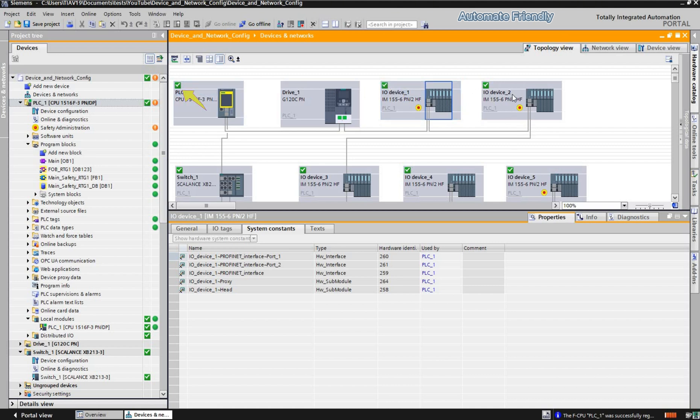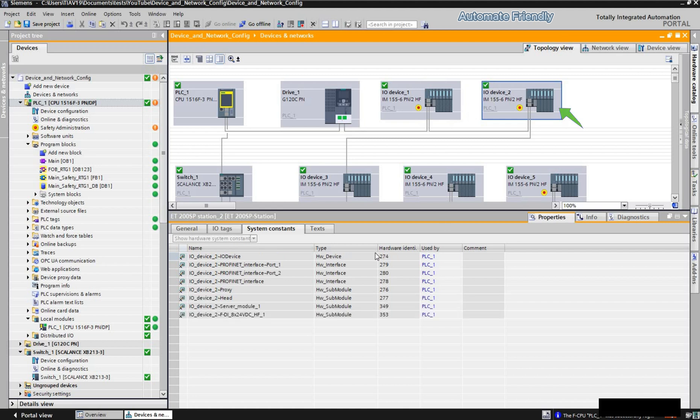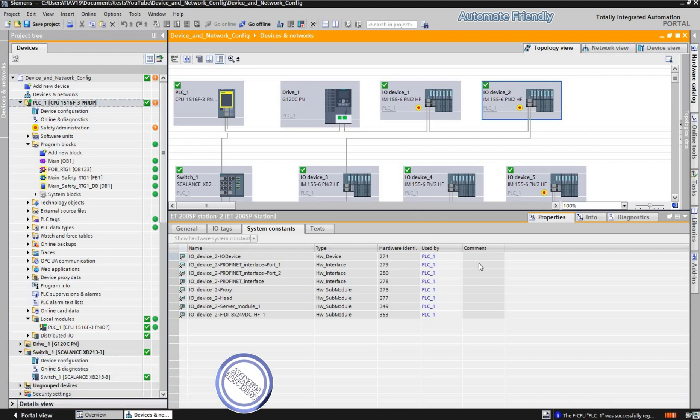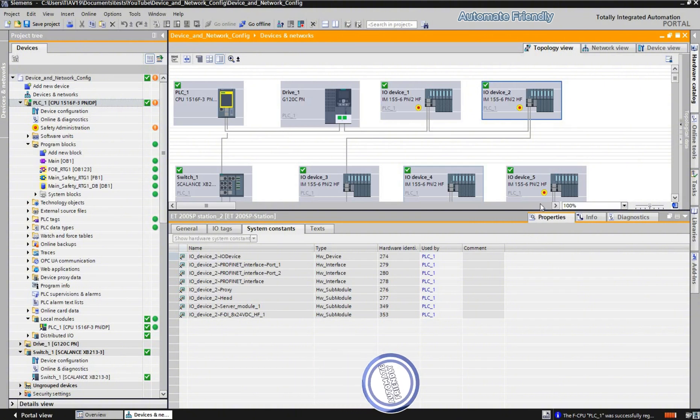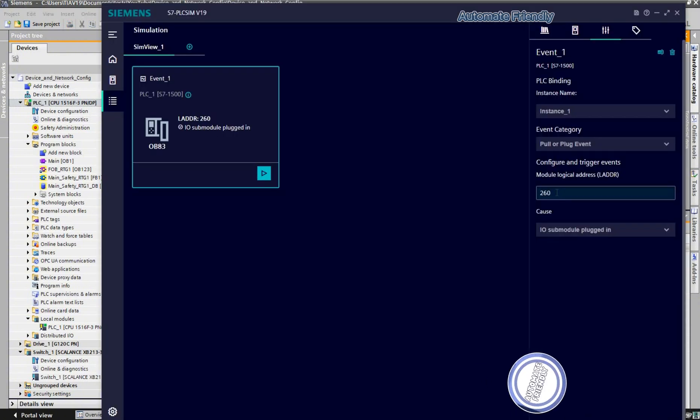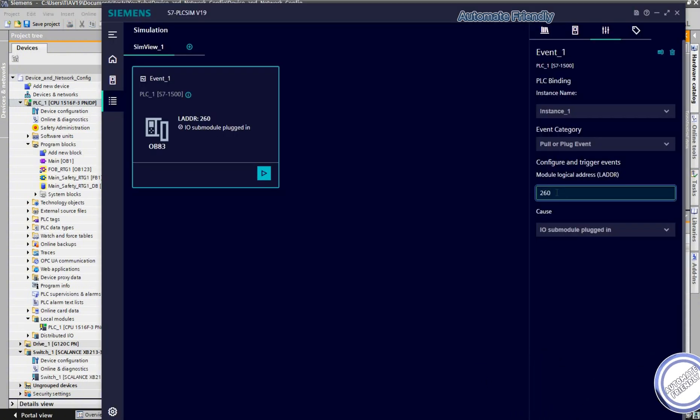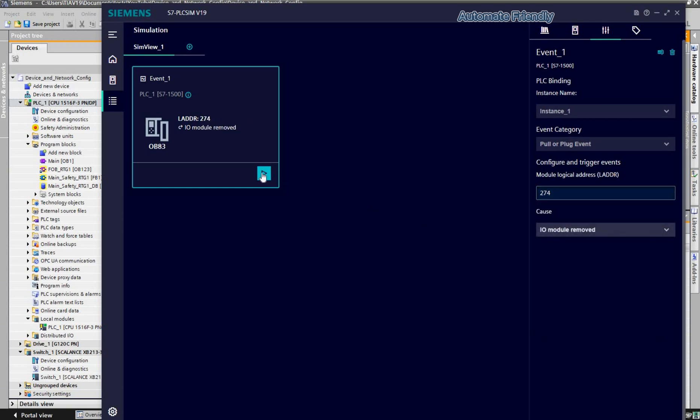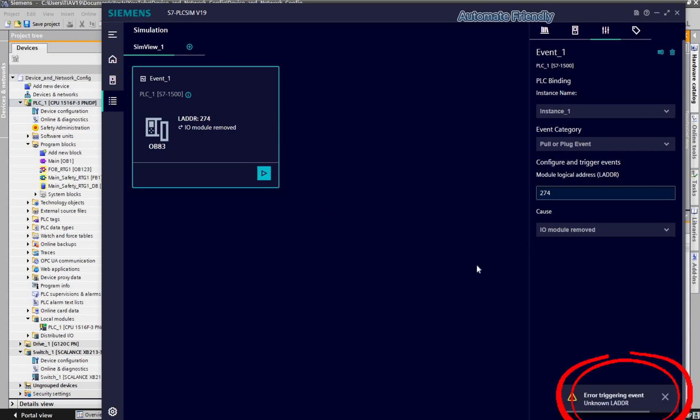Let's try to see a sample error when triggering an event with the wrong identifier. On IO device 2, I will select a non-Profinet interface hardware identifier 274 and trigger a module removal. When the play button is clicked, an error indicating an unknown address is seen.